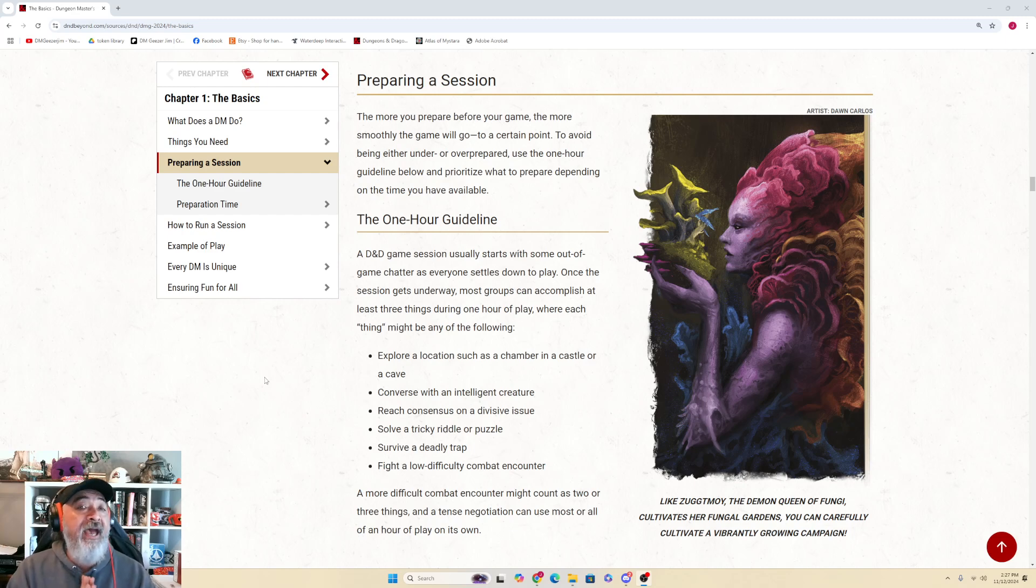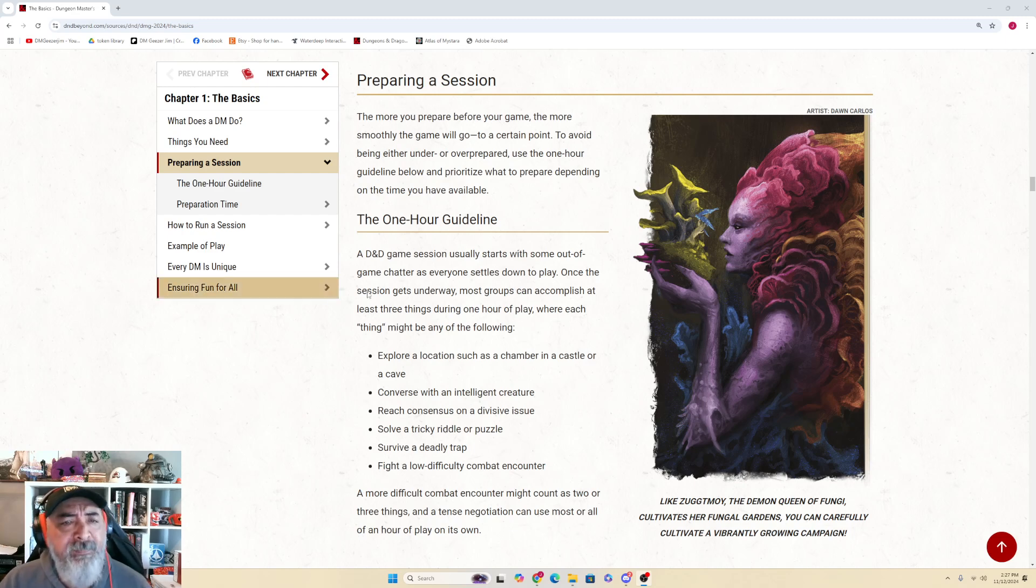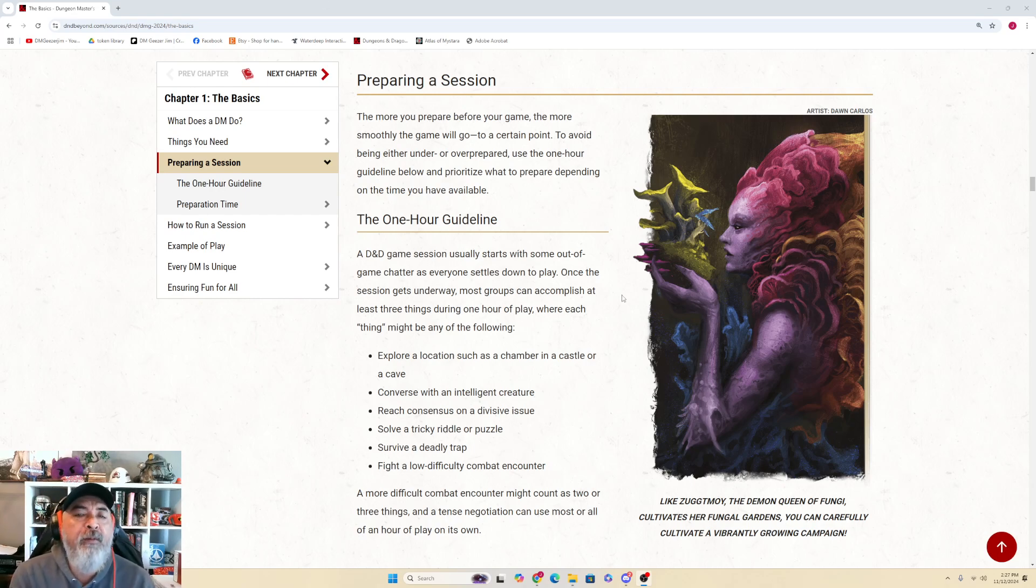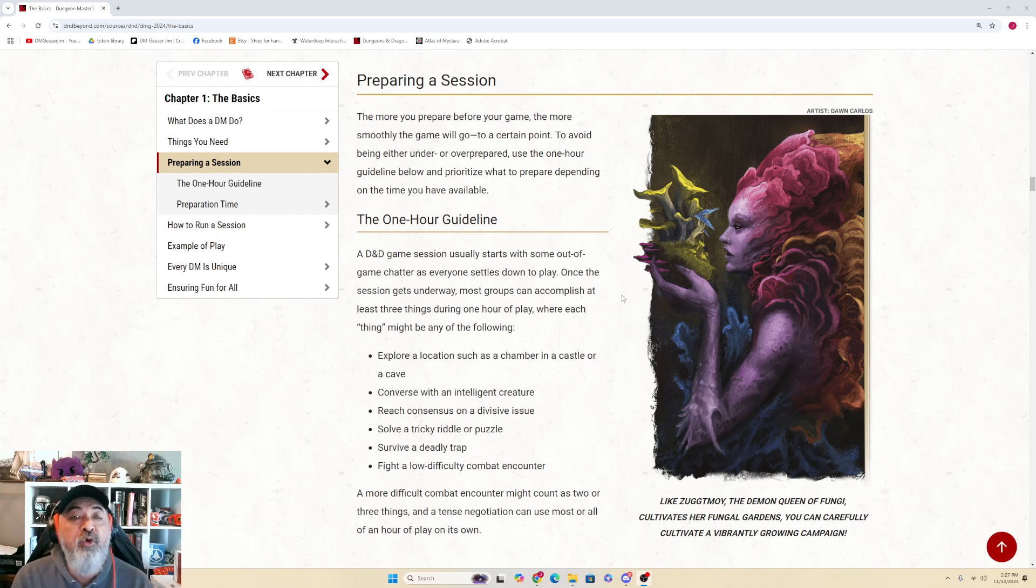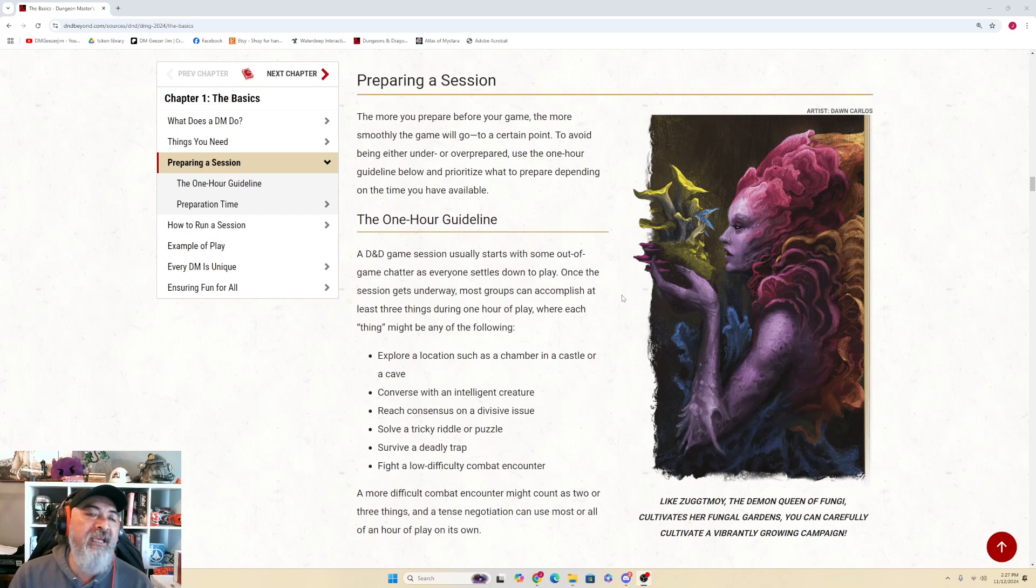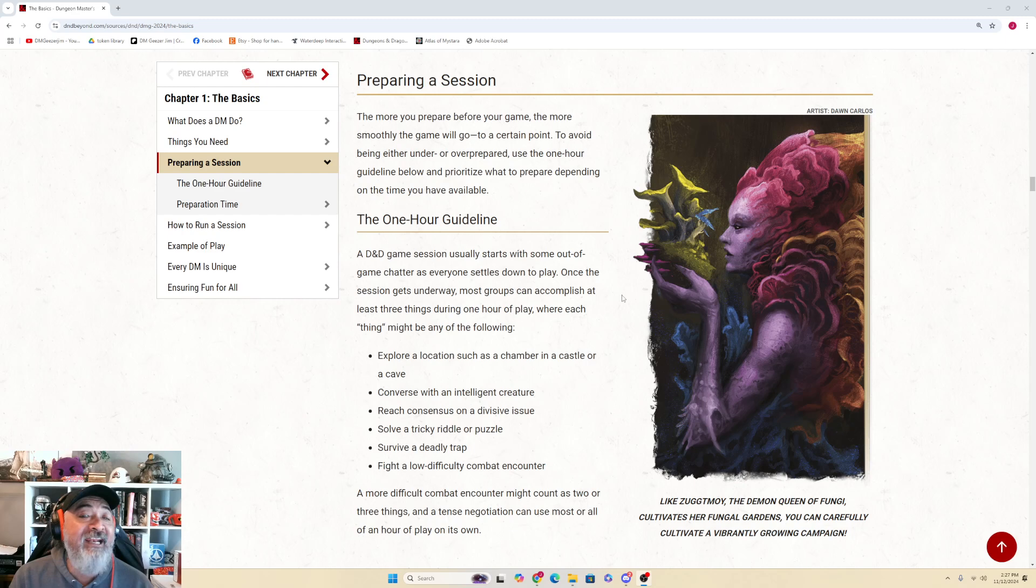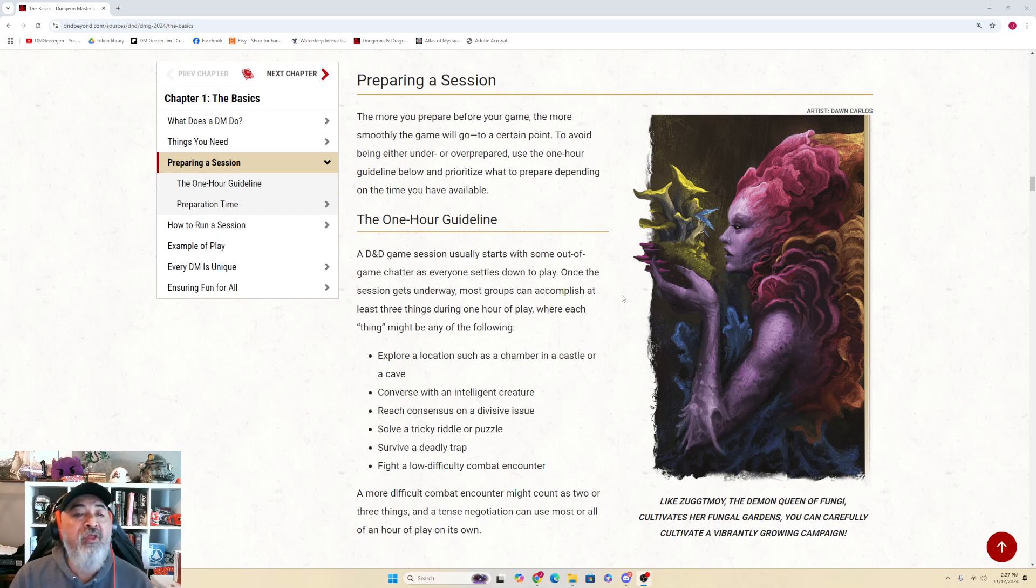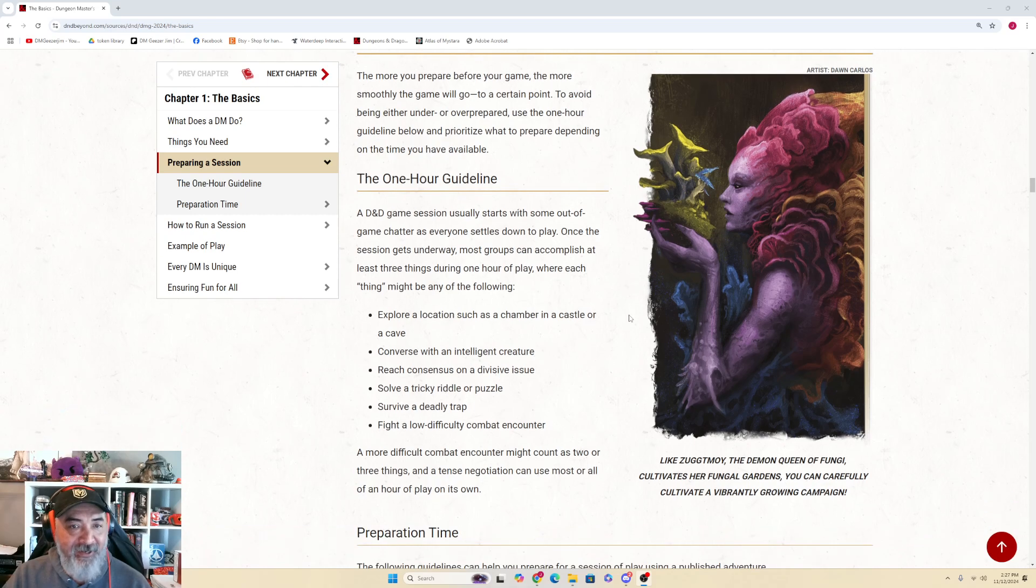We're picking up at Preparing a Session. Chapter 1: The Basics. Preparing a Session: The more you prepare before your game, the more smoothly the game will go, to a certain point. To avoid being either under or over prepared, use the One-Hour Guidelines below and prioritize what to prepare depending on the time you have available. The One-Hour Guideline - emphasis on guideline.